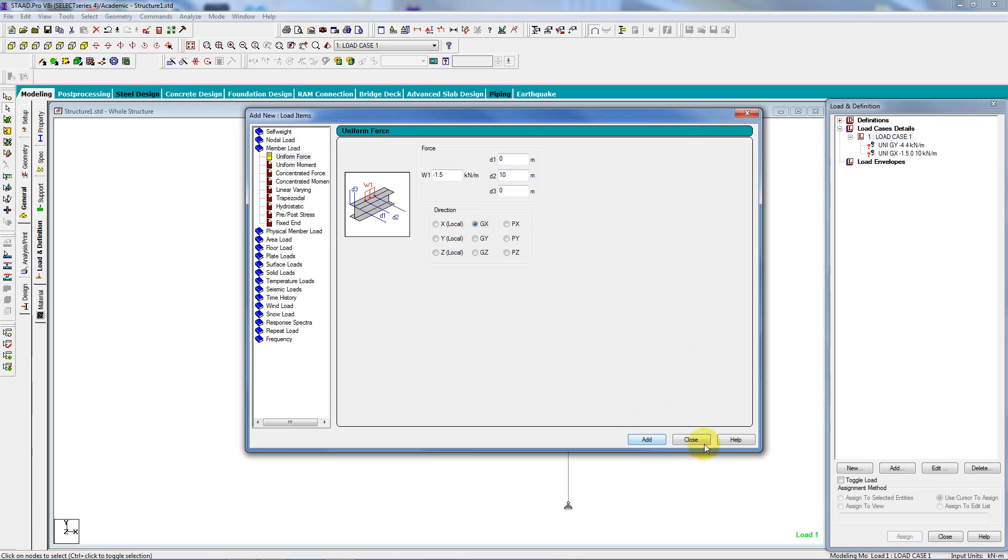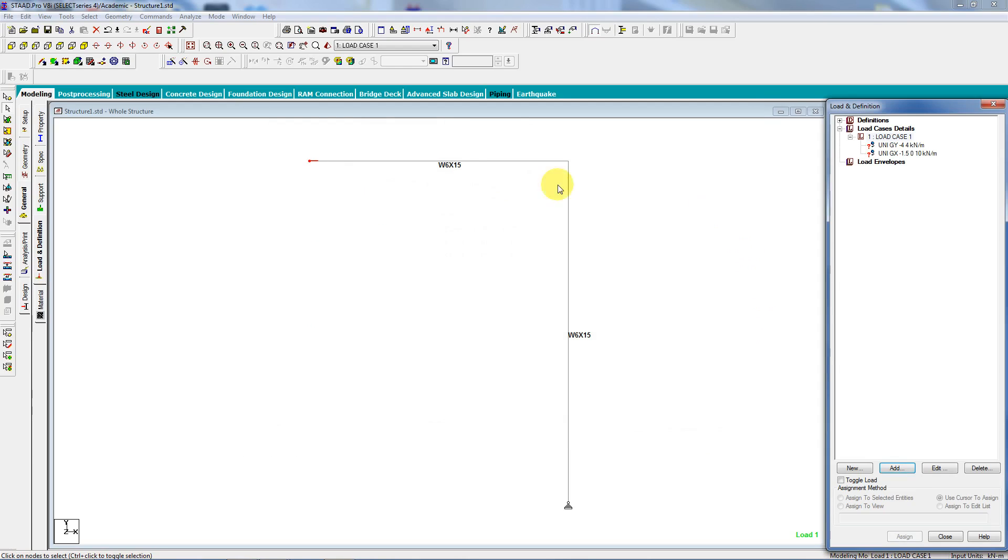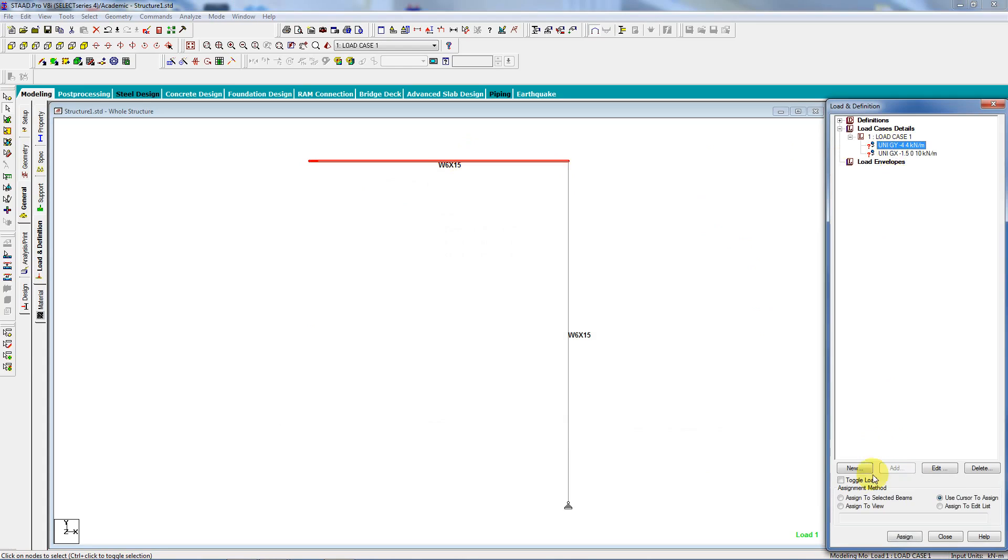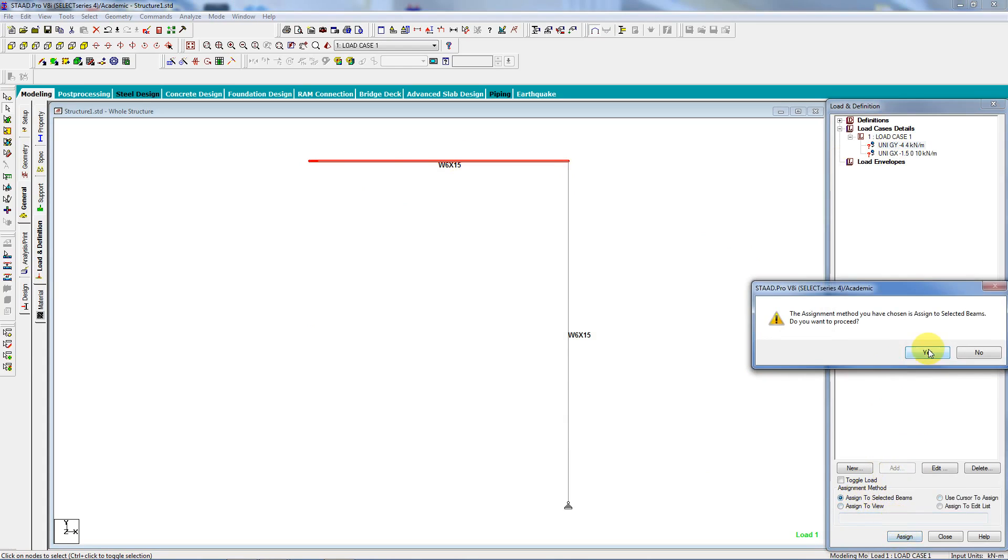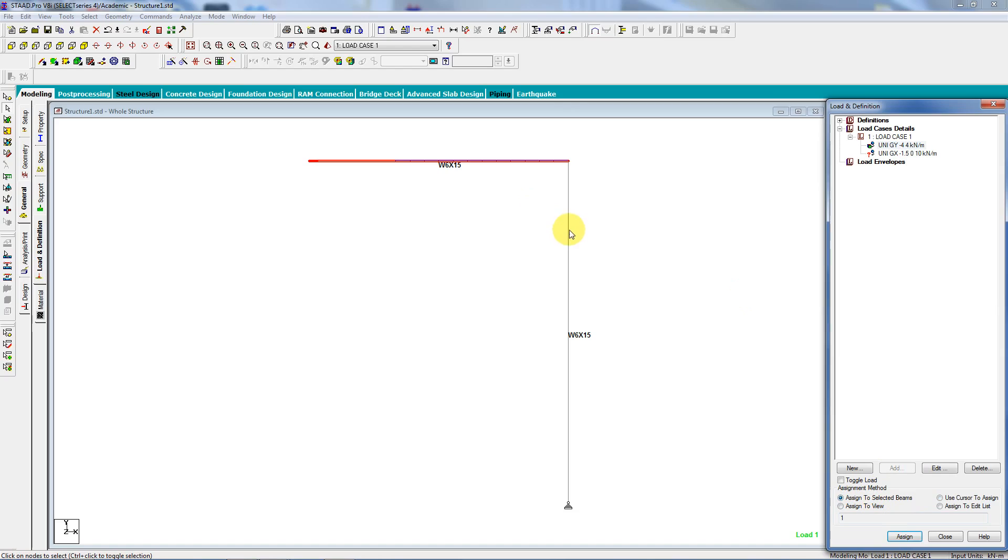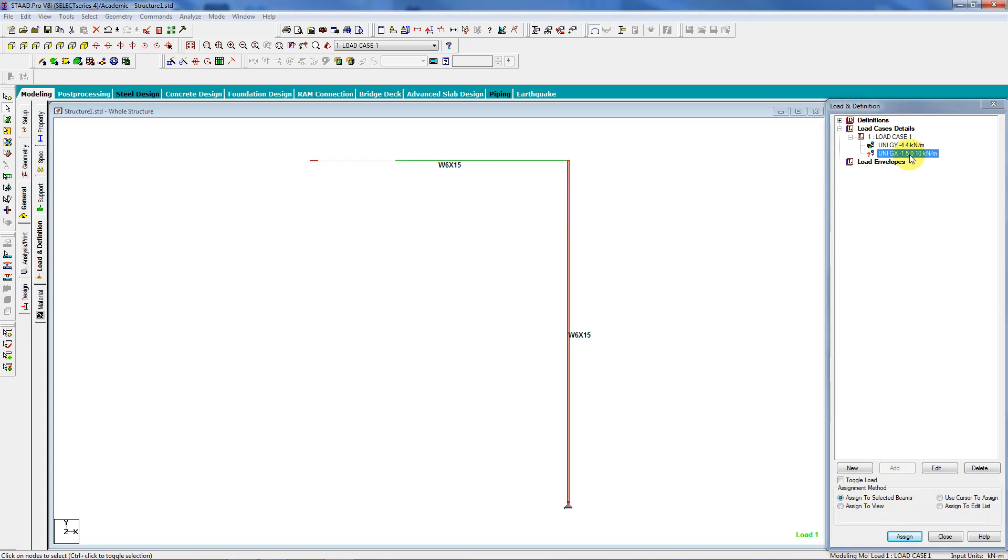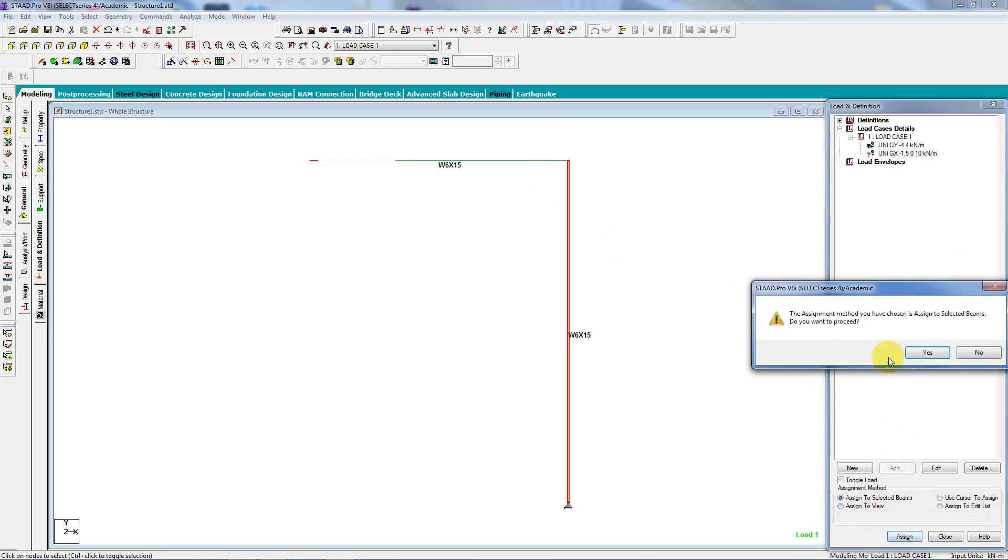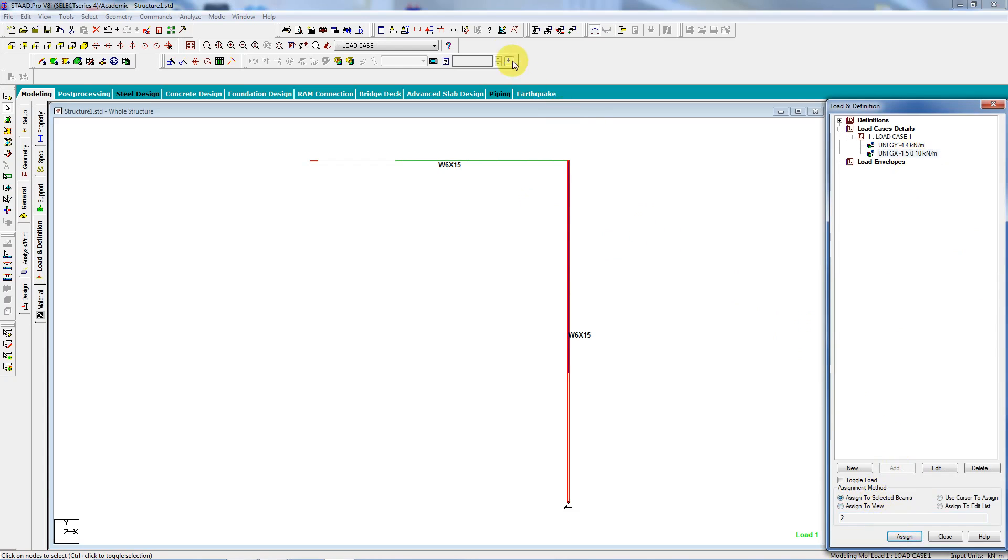Close. Now I can select the member I want, select the force I want, assign to selected beams, yes, select the beam, or column in this case, the load, assign, and then I can turn it on to see what it looks like.